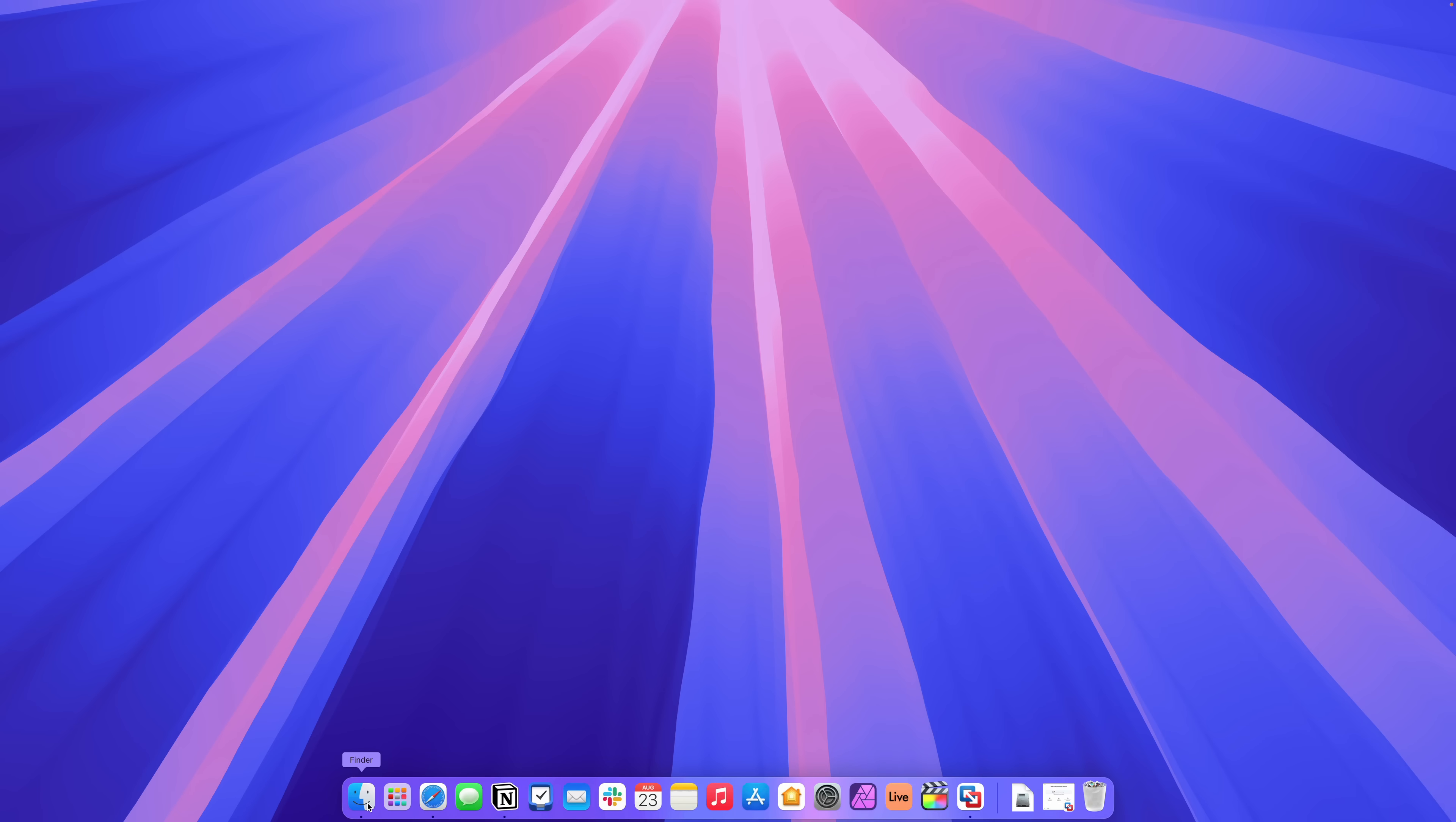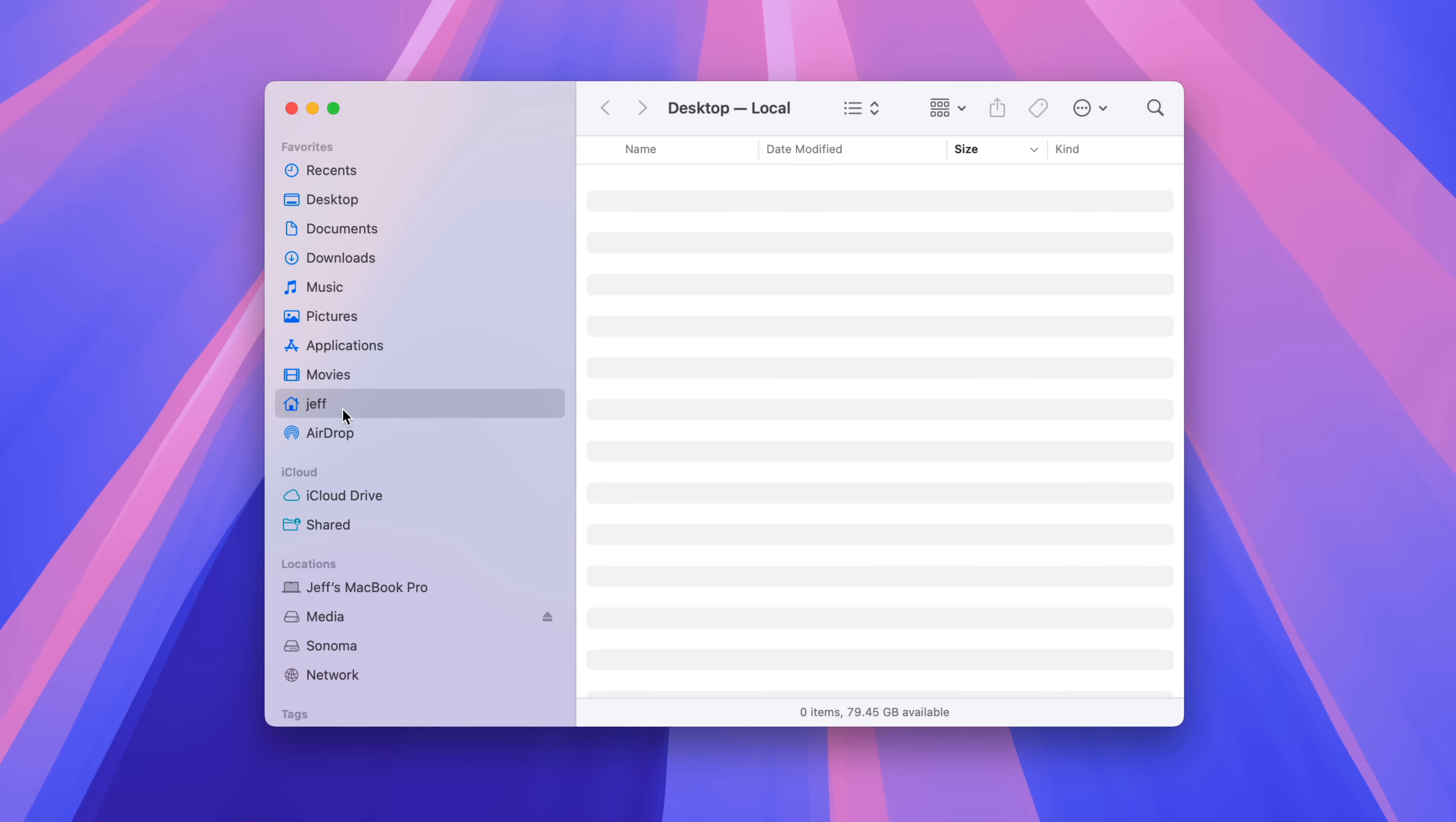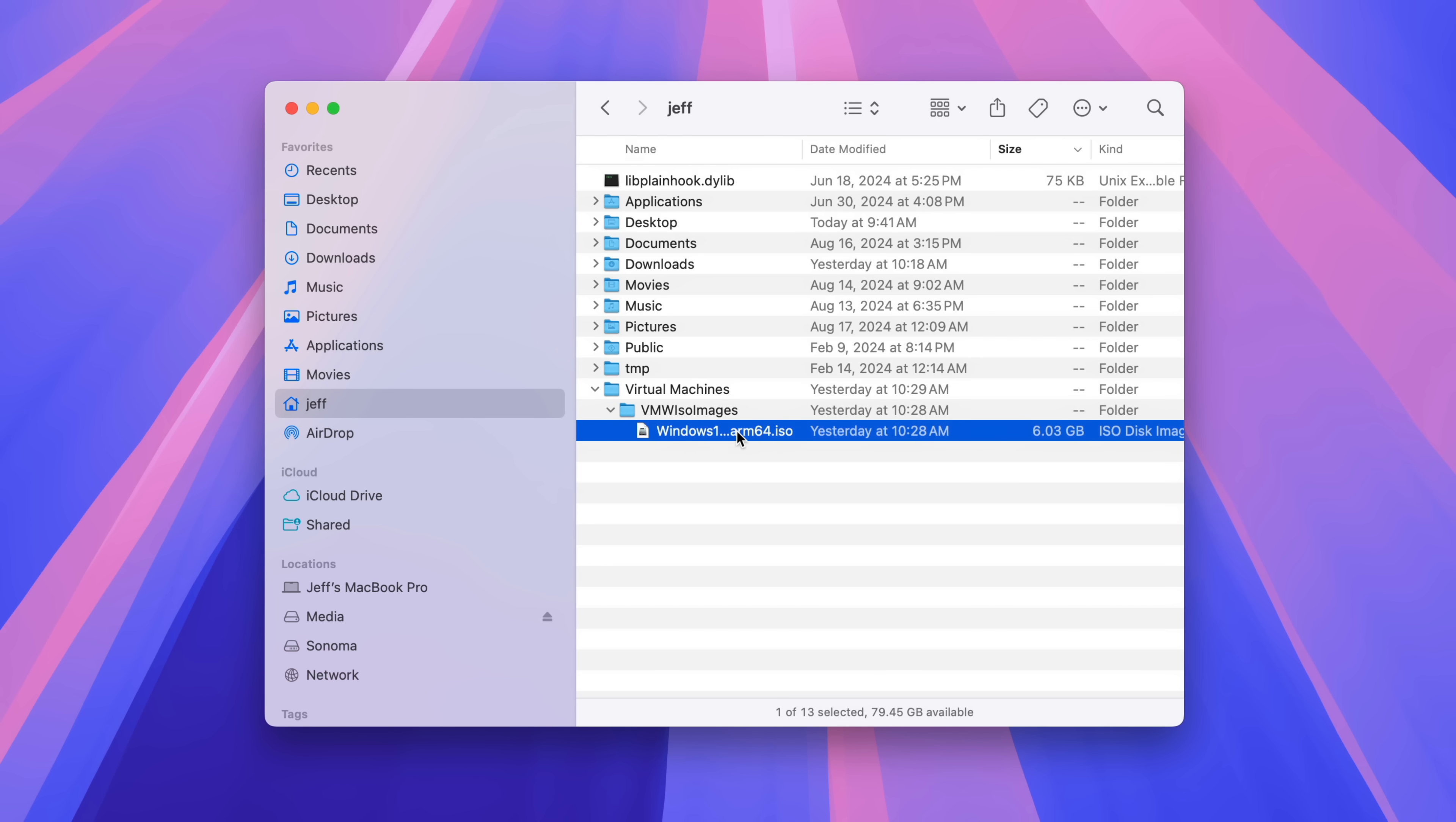So what happens to the Windows 11 ISO file that VMware Fusion downloads from Microsoft? Well, you can find it under your user folder, go to virtual machines. You'll see VMware ISO images. And there you go. There is the Windows 11 ISO, and you can see it's six gigabytes in size. So not exactly tiny.